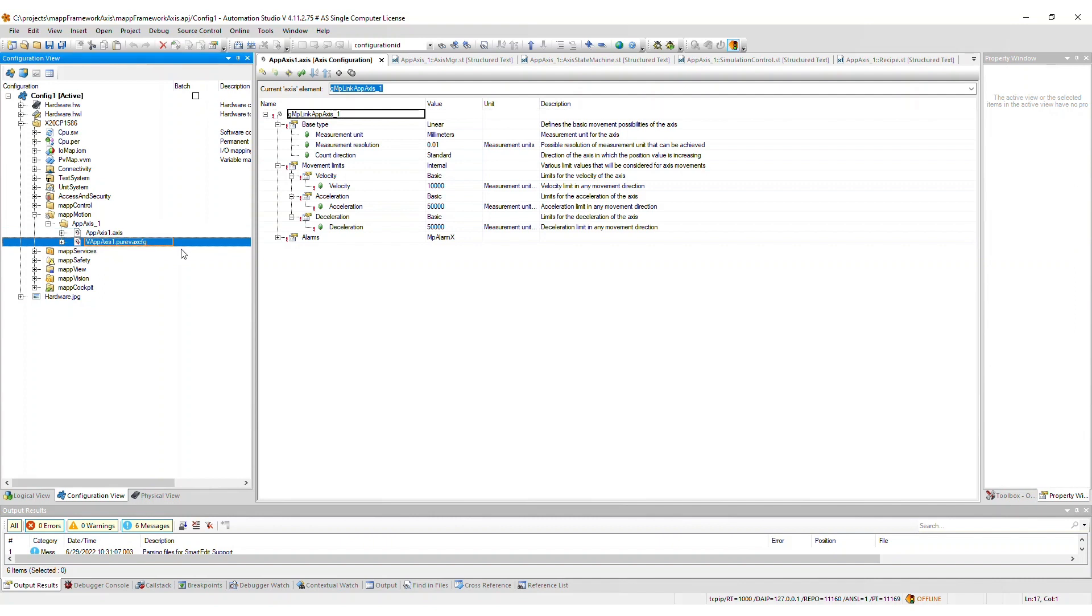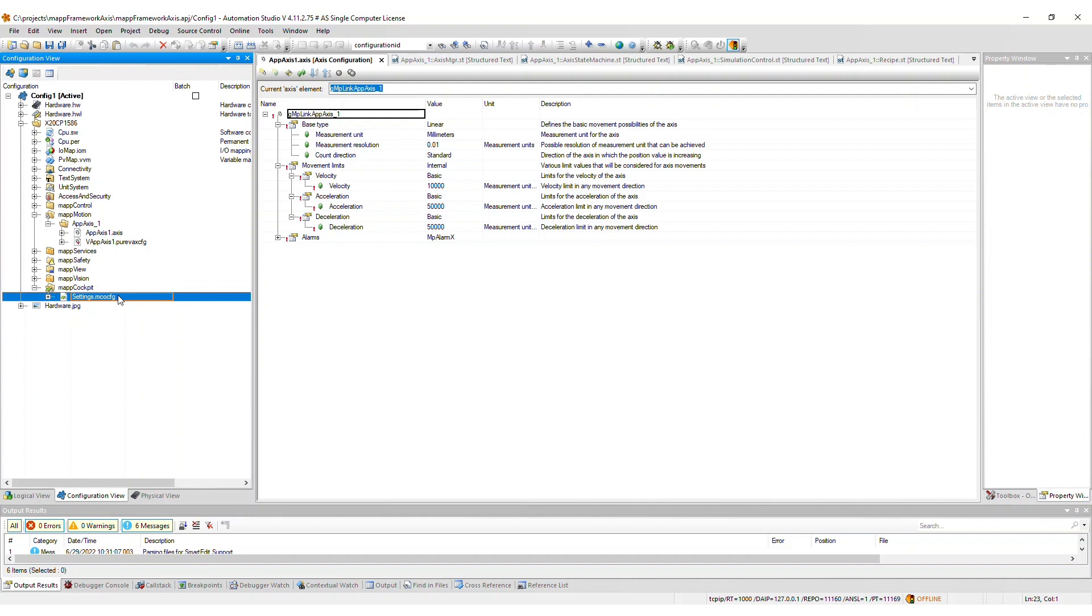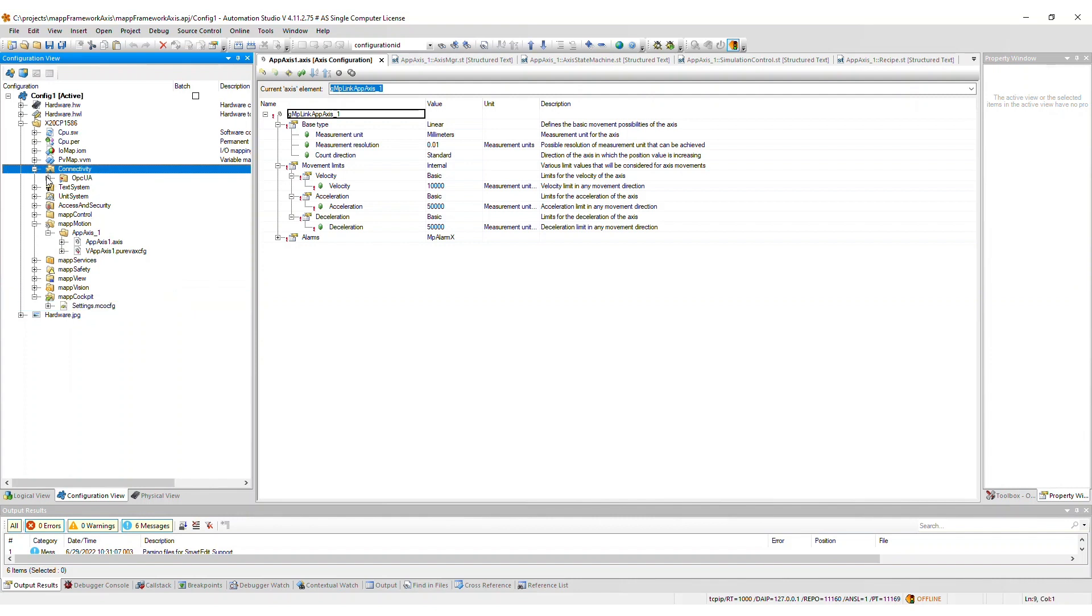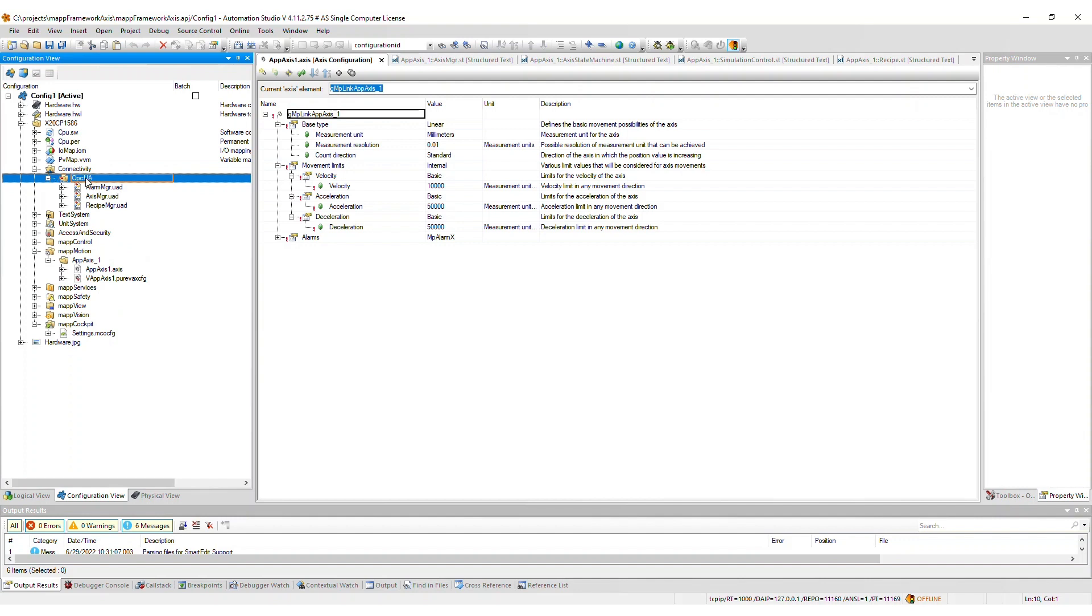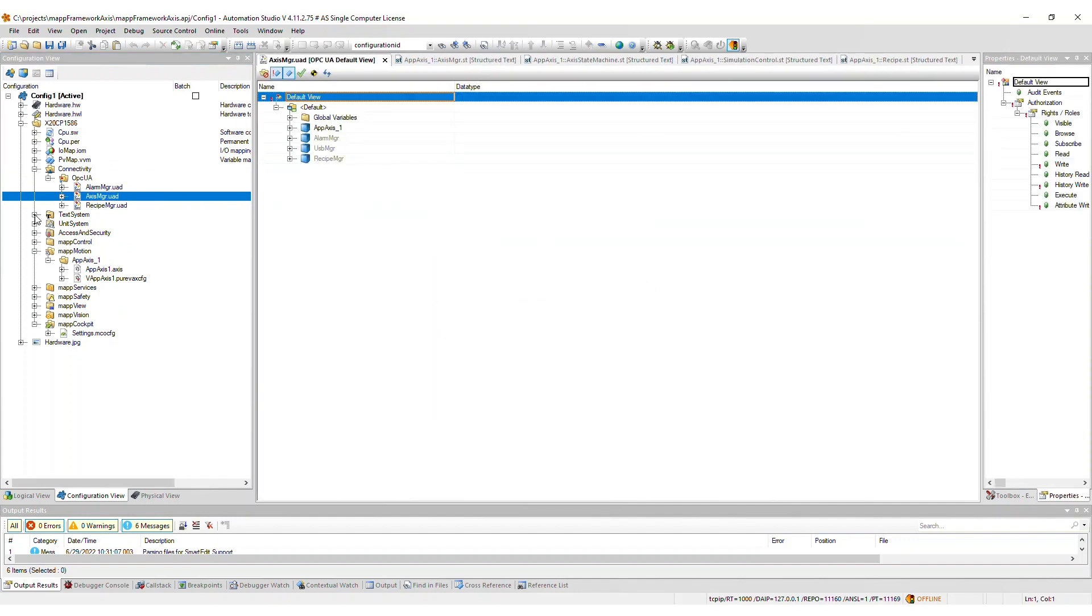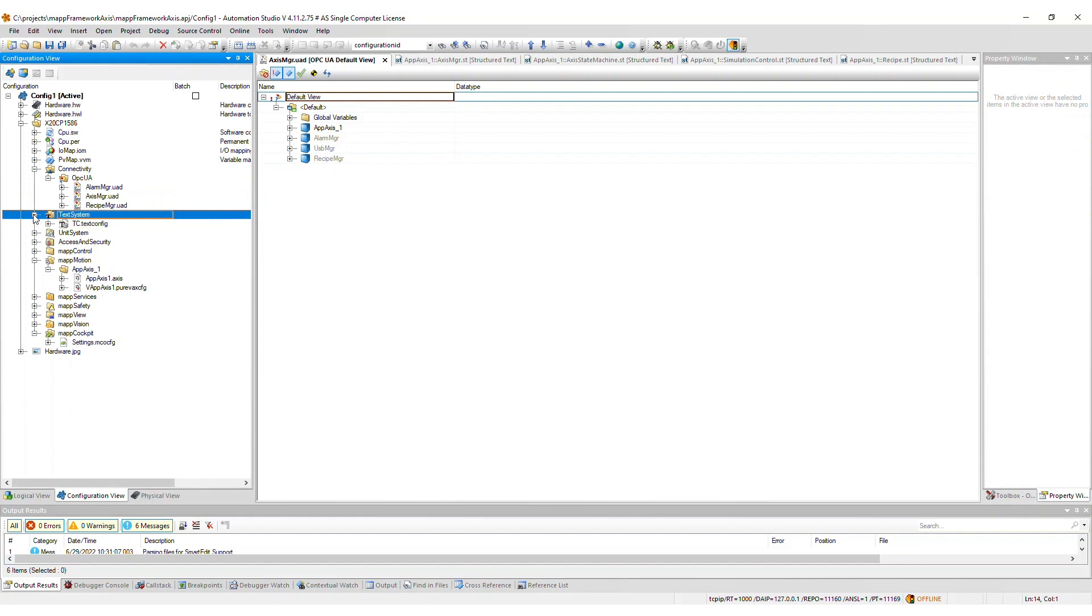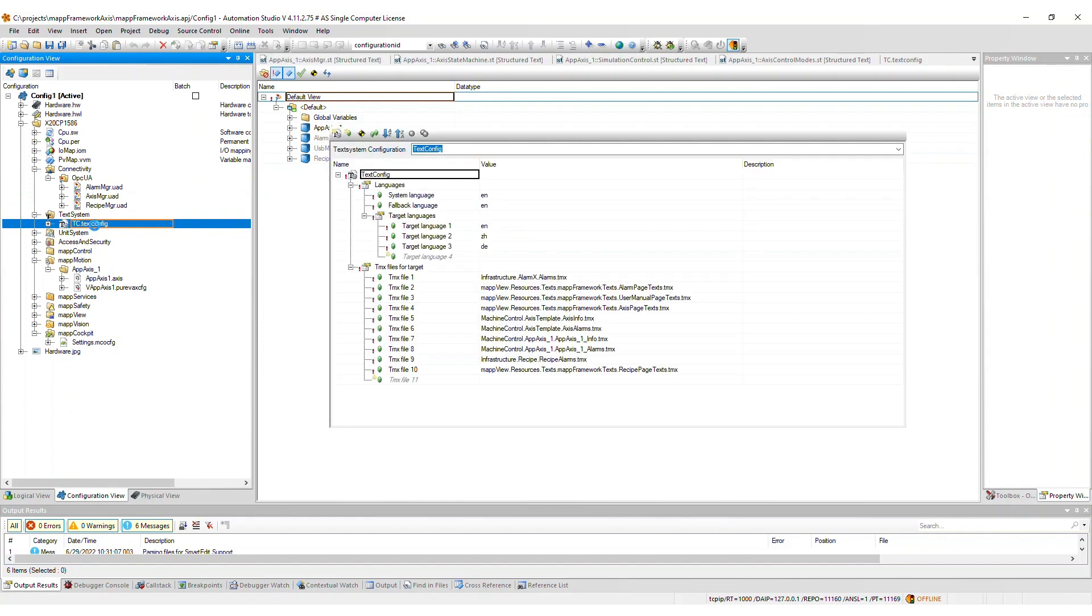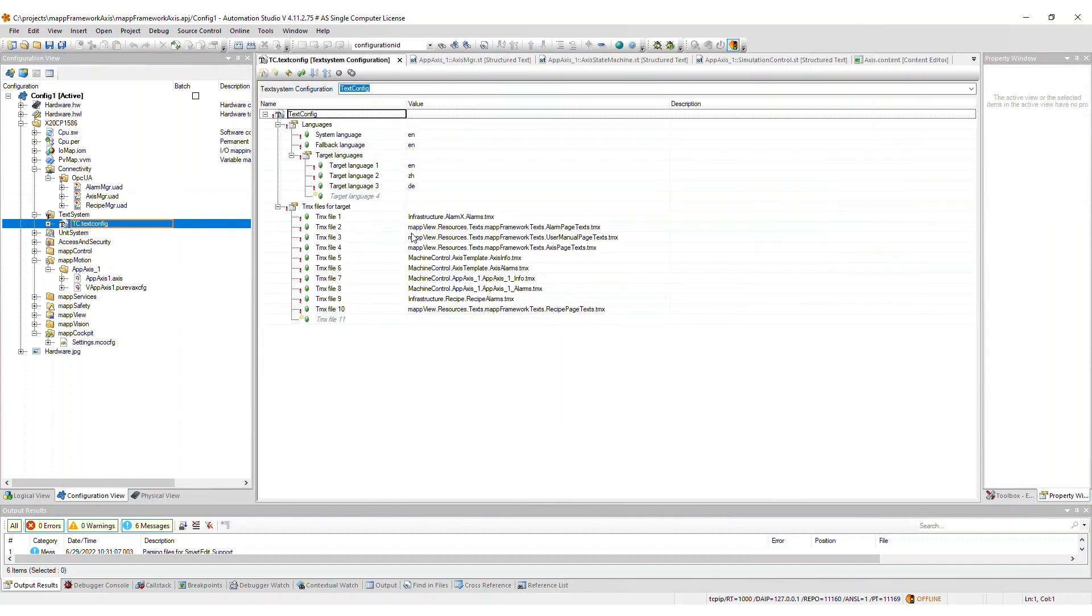The MapCockpit configuration file gets added to the MapCockpit package automatically. A modular OPCUA default view file will be added to the connectivity package. The TMX files used by the Axis framework will be merged into the TMX files for target list in the text configuration.